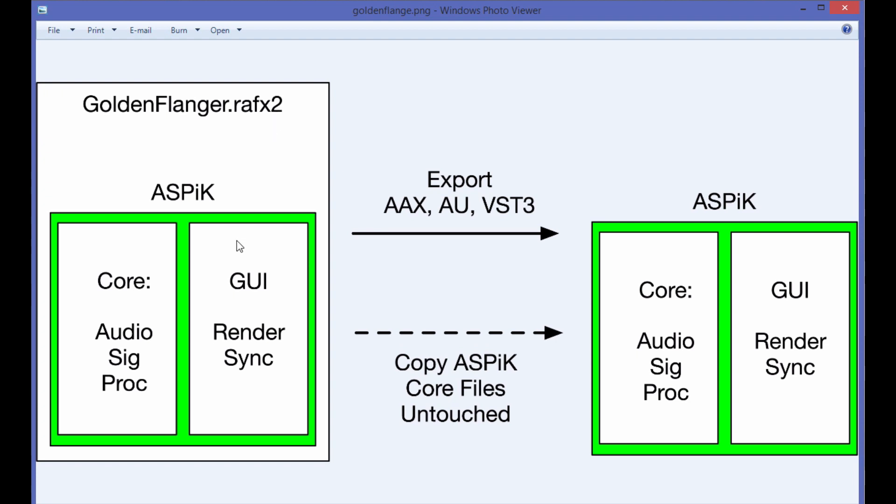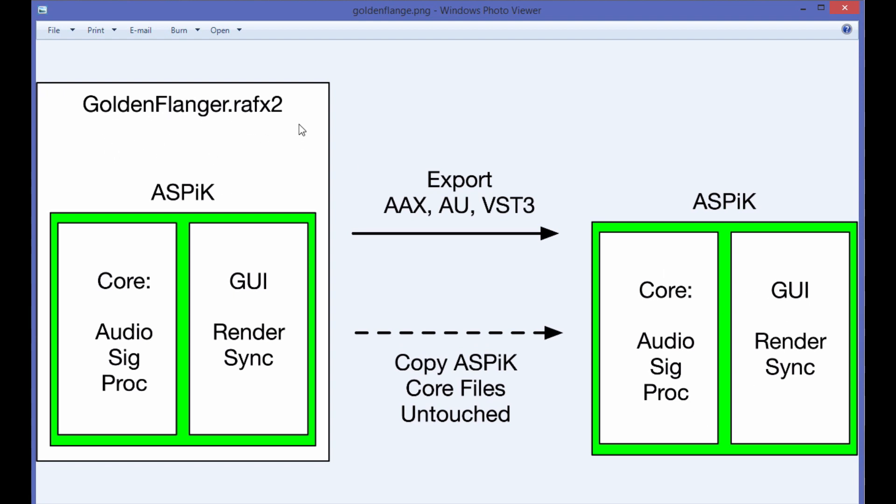For a plugin with an ASPIC core, the ASPIC chunk is inside of it. I've got a video that explains how all that works. When you do an export for AX, AU, or VST, it just rips the core out of RAFX2. This core now contains nothing having to do with RAFX2 at all. You can then take that and turn that into AX, AU, or VST.